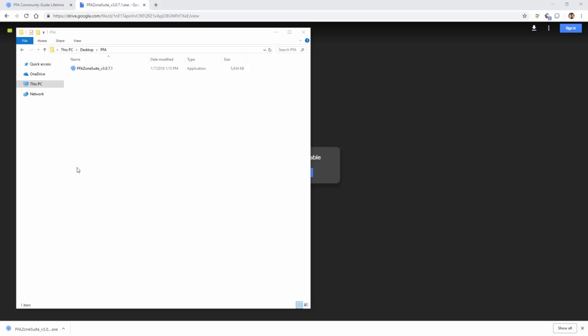If you notice, we saved our file into the folder PFA located on our desktop. As mentioned in a previous video, this could have been saved anywhere. However, we simply want to navigate to wherever you saved the software file. Once we've located the file,